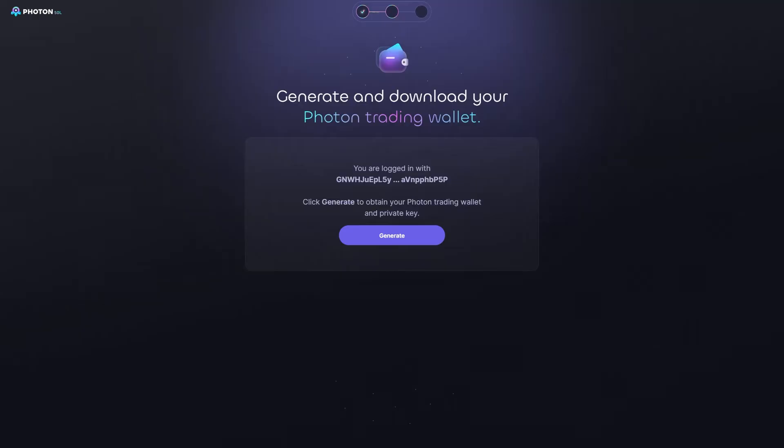So, that means that we'll be able to export our Photon Wallet into Phantom, and then we'll be able to trade on Phantom or Photon. However, in order to do this, you must actually have saved the private key when generating and downloading your Photon Wallet.